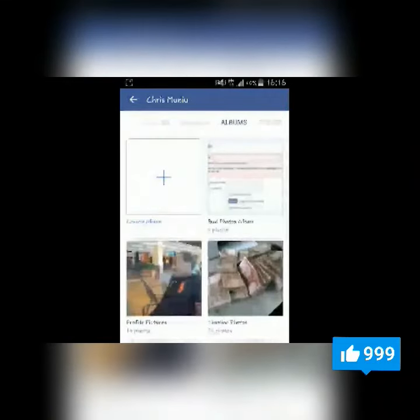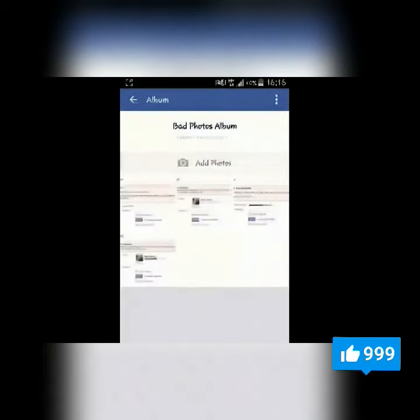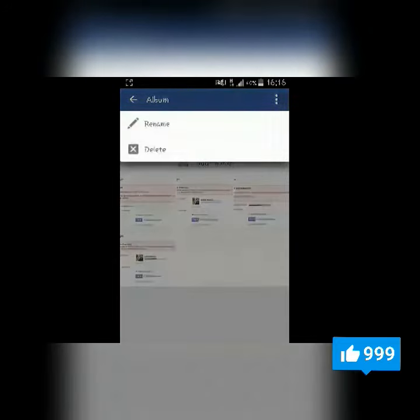Identify the album you want to delete and then select it. Once the album is open, touch on the three dots at the upper right side and then select.